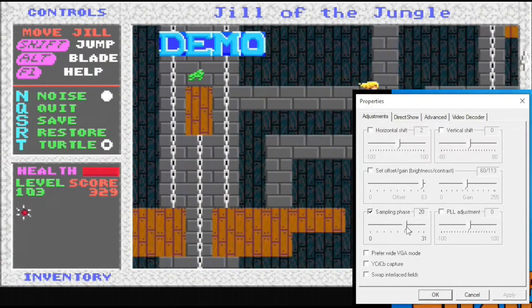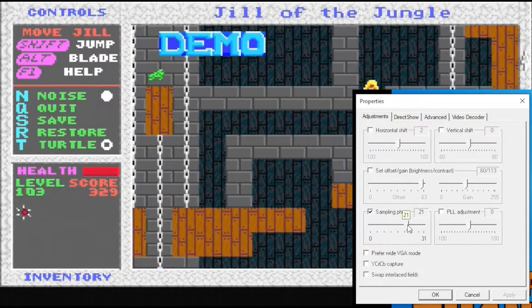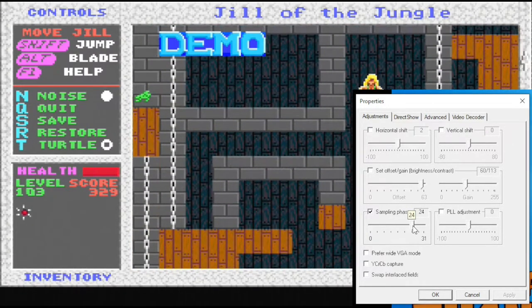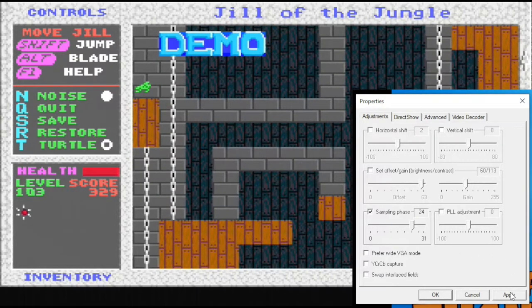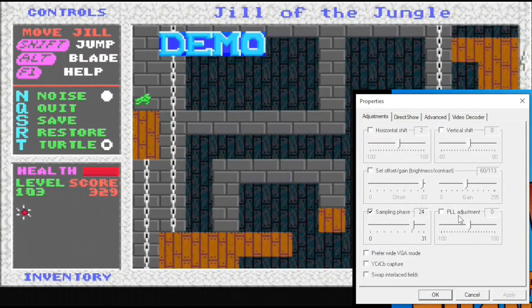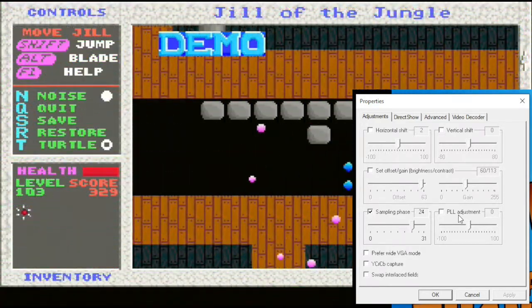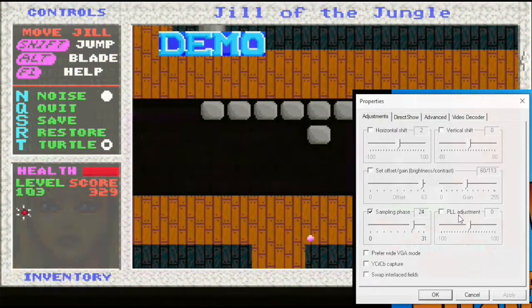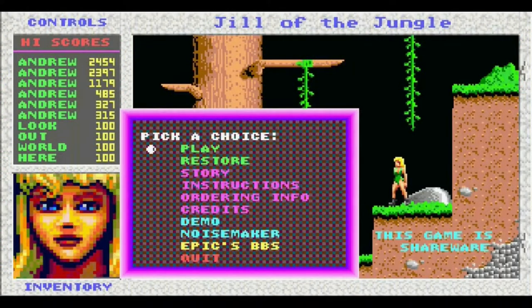Up until this point I've been using OBS to capture footage on the software side, which fortunately does allow me to tune the capture settings. The device of course came with its own capture software, which I decided to try out. Here's some footage from Jail of the Jungle, captured with the default settings off of the card.